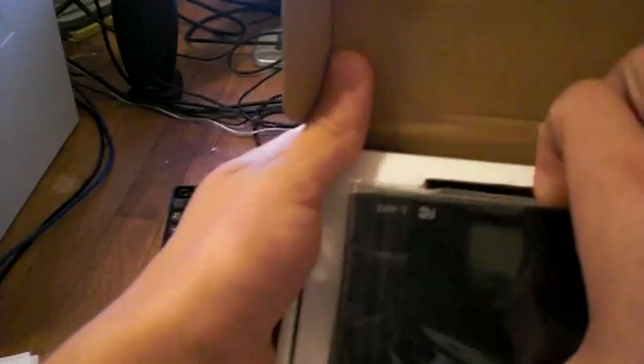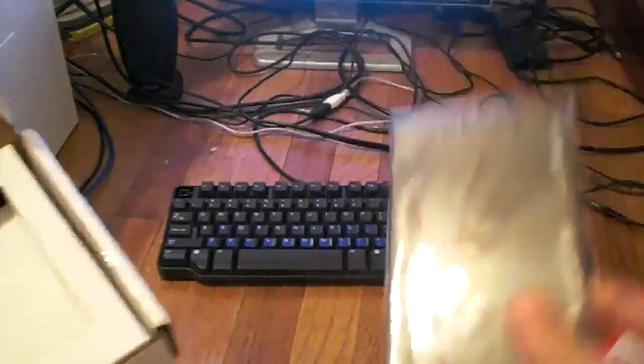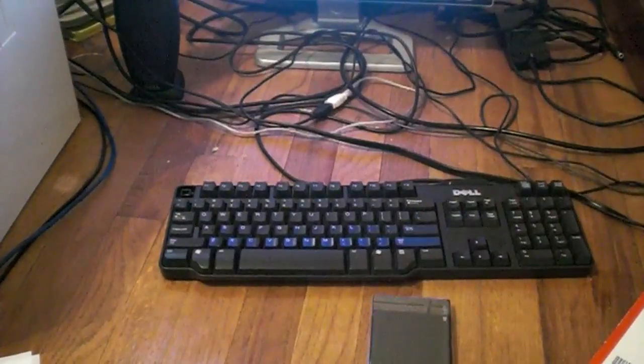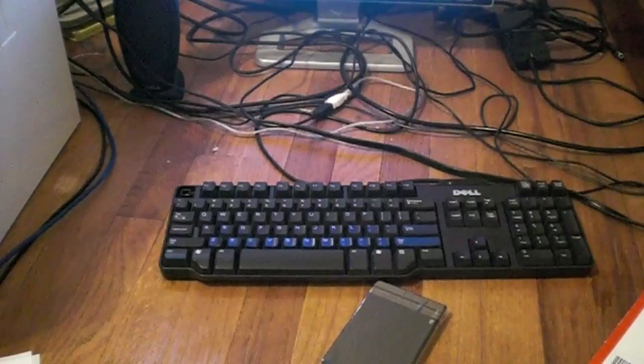But here's the box, so let's open it up. In here is the enclosure itself. Not too big. Put that aside there.